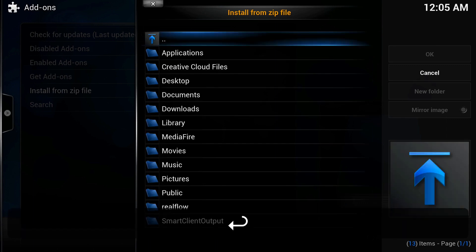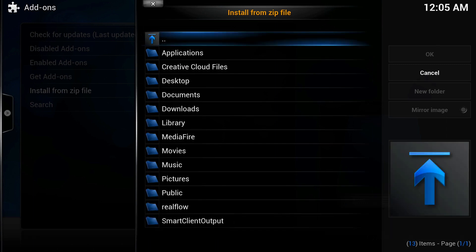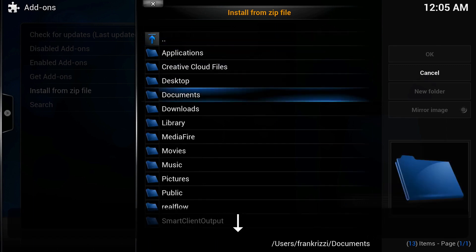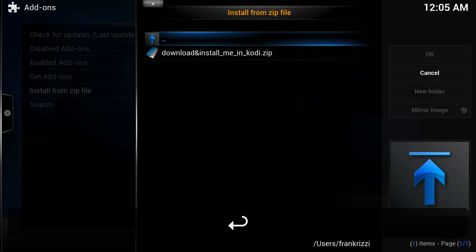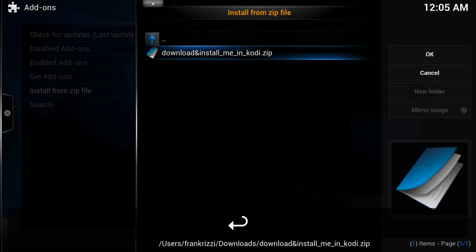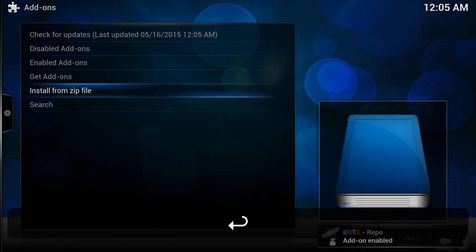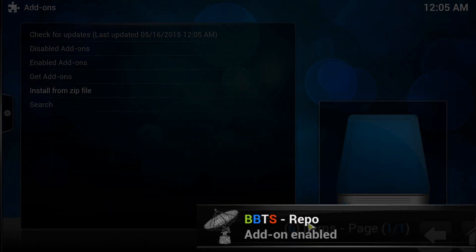Downloads should be in there. There it is, click on it. You'll see here BBTS repo add-on enabled.